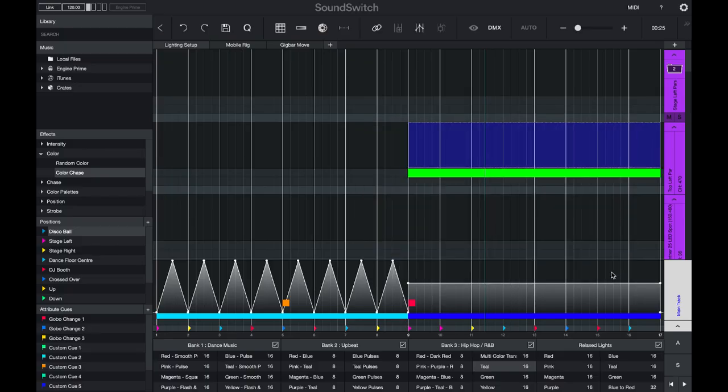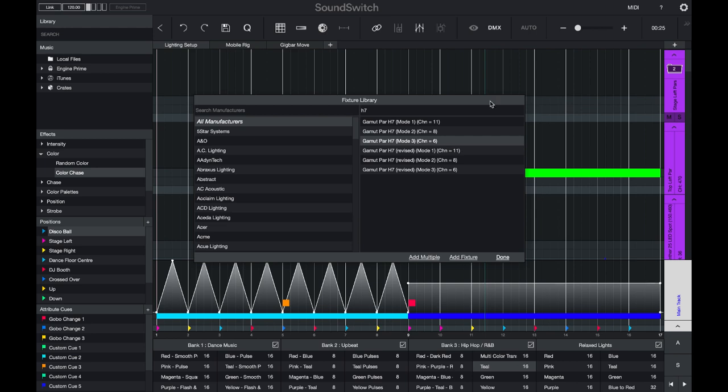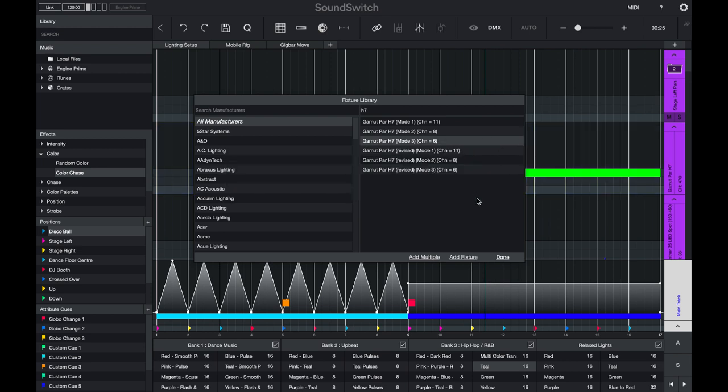Let's say you want to change the mapping that is behind this fixture track. Simply open the fixture library, select the mapping that you would like to replace it with, hold option on Mac or alt on Windows, and drag that onto the fixture track to replace it. You'll be provided with a warning, but you can press OK.